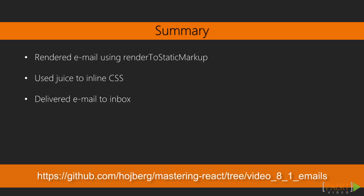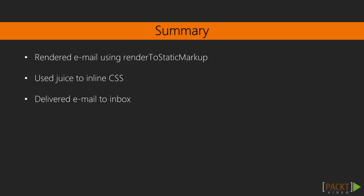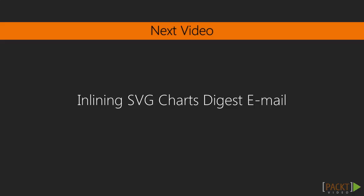In this video, we've used React to build an email. In the next video, we'll add an image chart to our email.